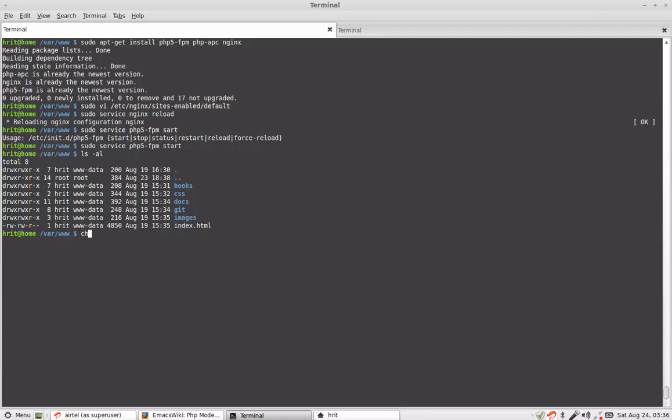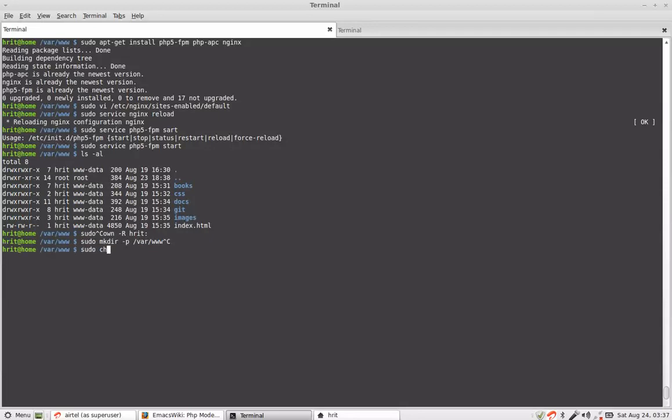So a safe option is you do a chown with your login name because to create var www at first place you will have to execute a command like this. Normal users are not allowed to make a directory in slash var. Once you have executed this command you will have to do a chown on this.